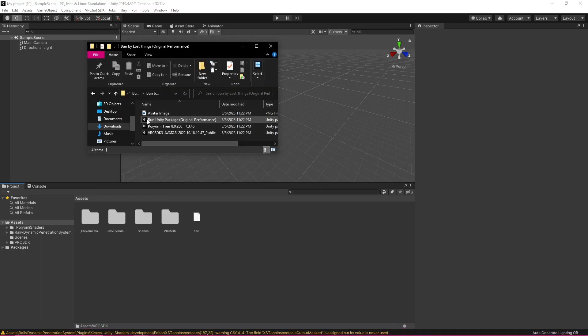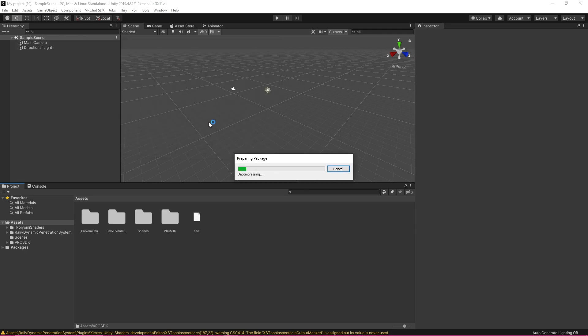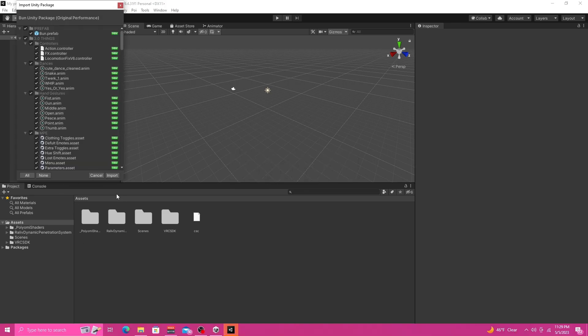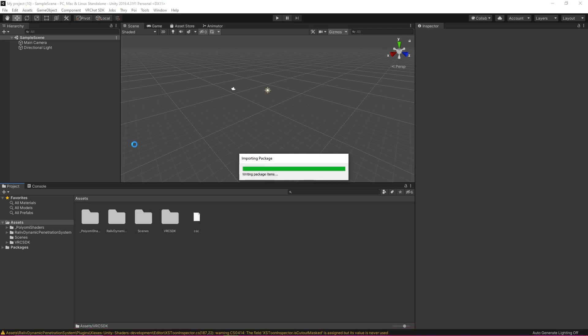So typically now we would import our package but if your avatar has instructions I do suggest reading them because sometimes they recommend importing an extra shader like Arctune or some fur shader but for me I don't need that so I'm just going to import my package.